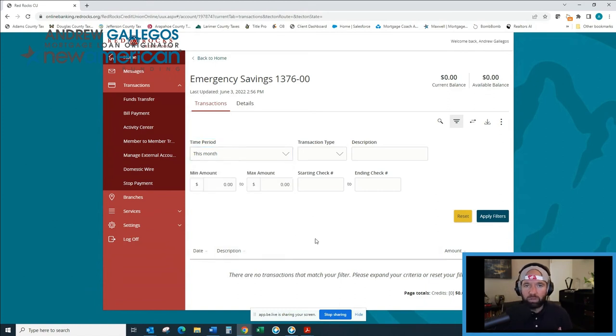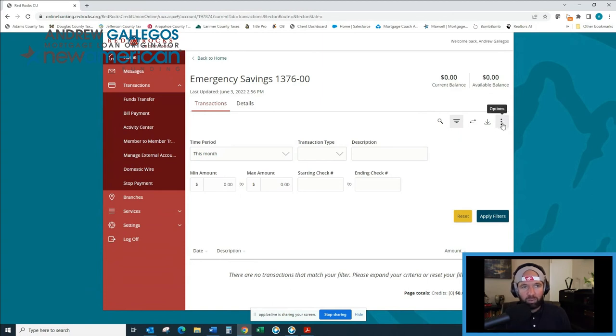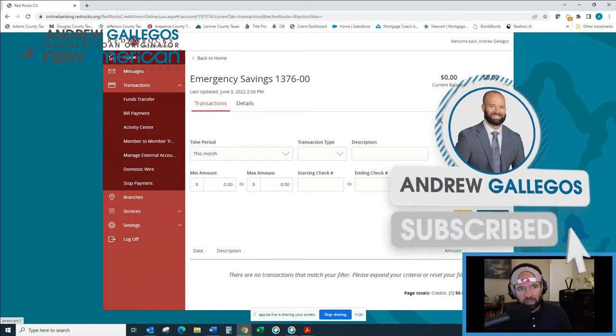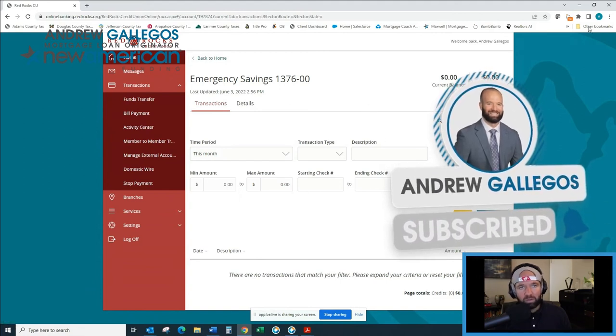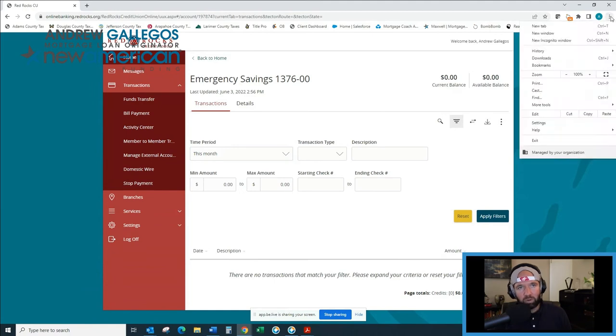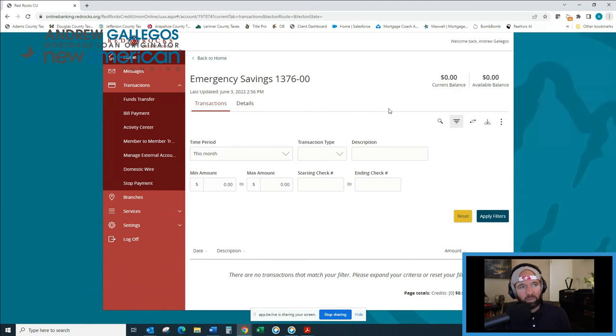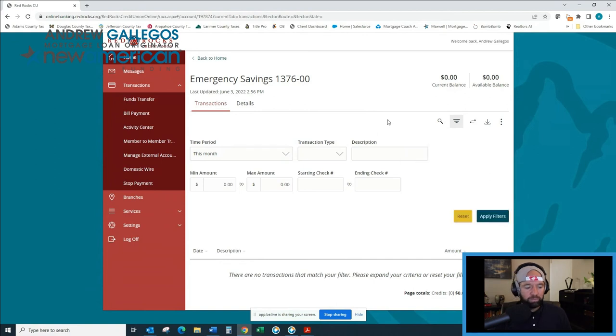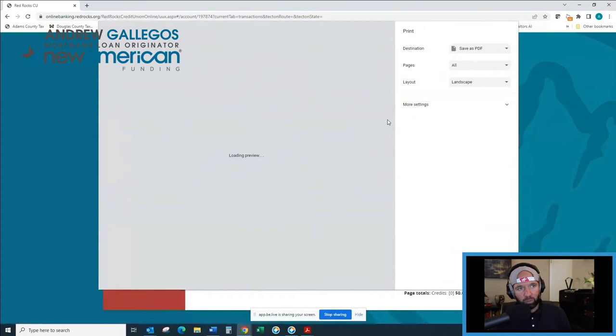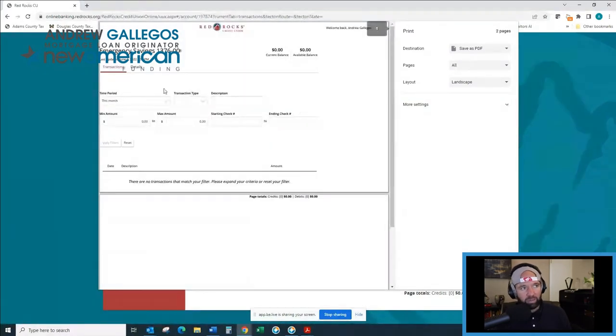So you're going to want to print this to a PDF. You can do this in a few different ways. Usually the banking website will have a print option. This one does. You just click the options buttons and then you can click print that way. You can click these three buttons at the top of the page if you're working in Chrome and print that way, you can right click on the screen and print it that way, or you can do what I do and just push Control P on your keyboard and you're going to have the document come up that you're looking to print.